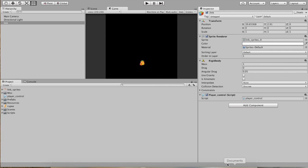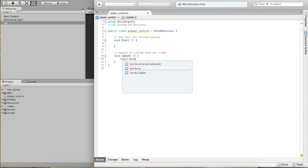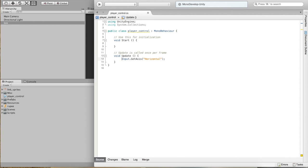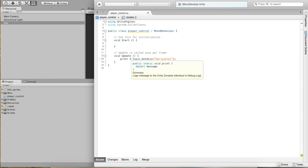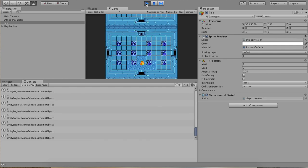Go ahead and open up the component and we'll add some logic. We have our basic component set up. So every frame, if we want to control Link, we need to query the state of our input device — the keyboard. So what we need to do is we need to do Input.GetAxis. Which axis do we need to get? We need to get the horizontal axis and the vertical one. But for right now, let's just check and make sure that our horizontal axis is doing what we want. Go ahead and create a print statement.